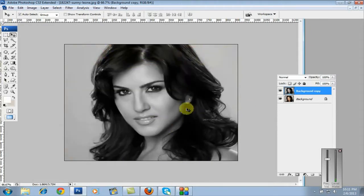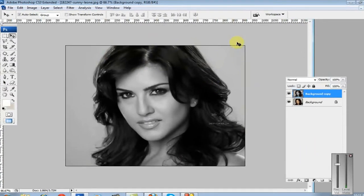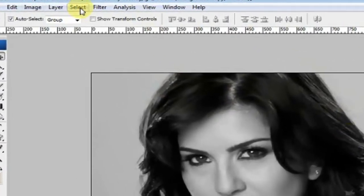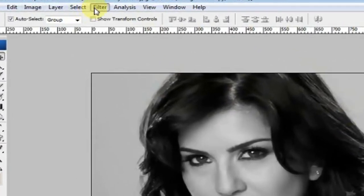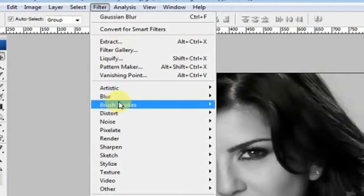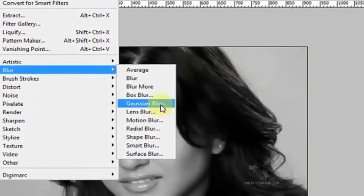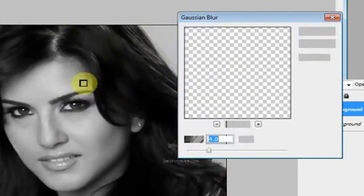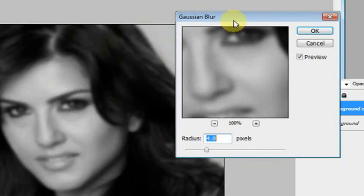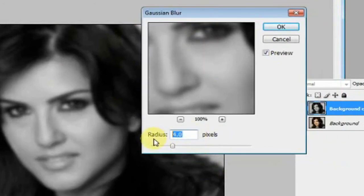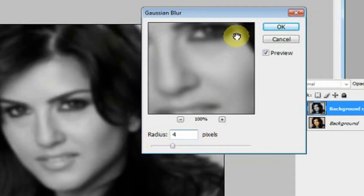With the duplicate layer selected, go to Image > Adjustment and desaturate it. The image will turn black and white, like a gray sky.